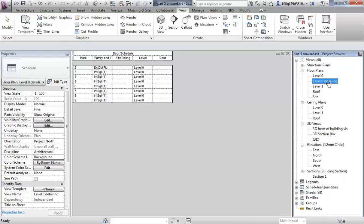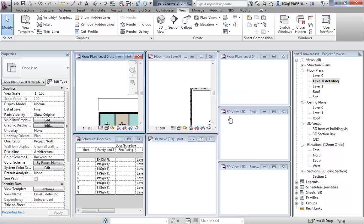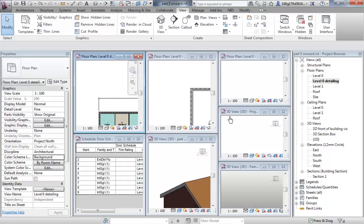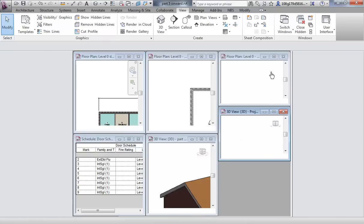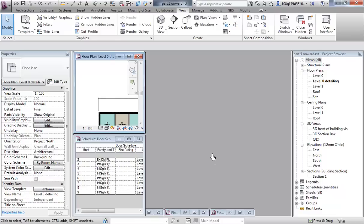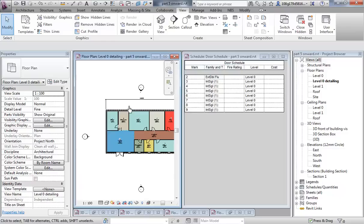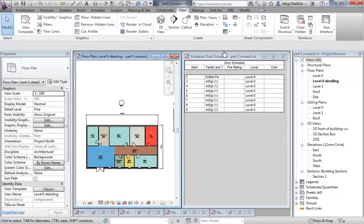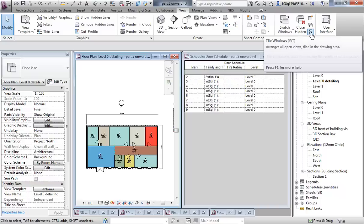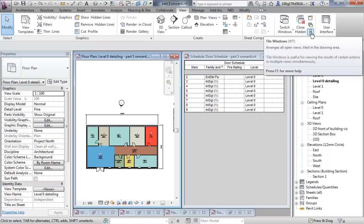Jump back to your detailing view and use the shortcut WT — Window Tile. You might see quite a lot of views at this point, so just minimise a few of them. All I want to see at the moment is my schedule and my level 0 detailing. Hit WT again — tile windows, it's on the View tab. It's a very useful shortcut to remember.